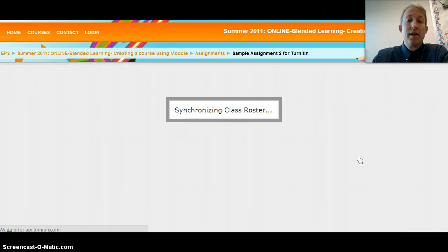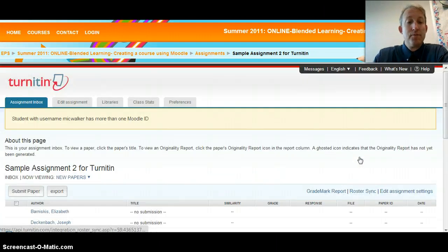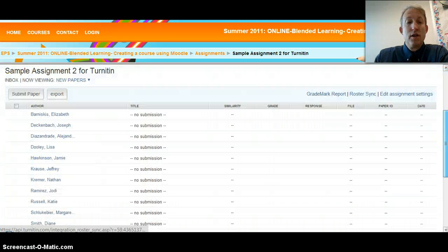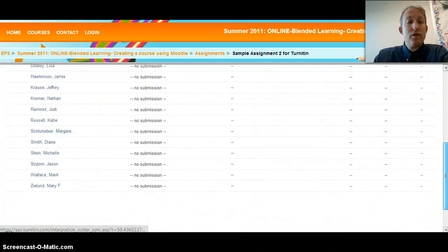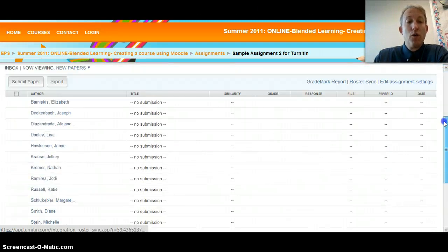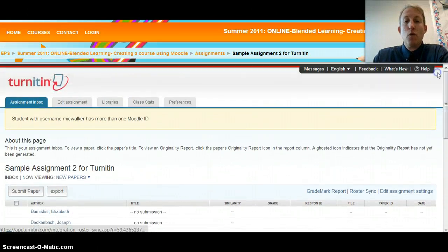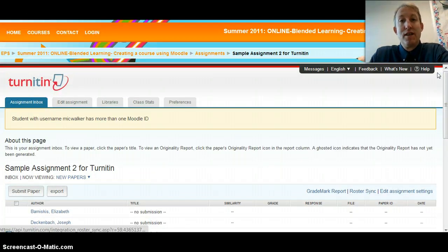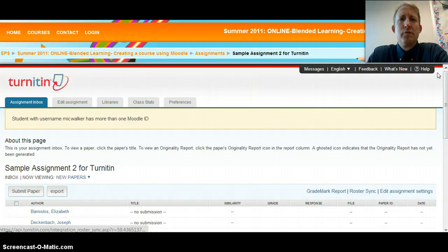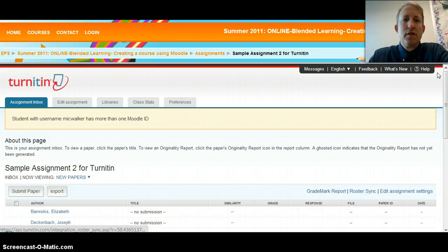You'll click on that and it's going to synchronize the class roster. When you do that, you'll see all the students that should be associated with that course are now listed in there. Once you've done that Roster Sync, you should be able to assign things, students should be able to submit them, and you should see their names right within your Moodle course. That's something you definitely want to do at the start of each semester. Thanks and have a great day.